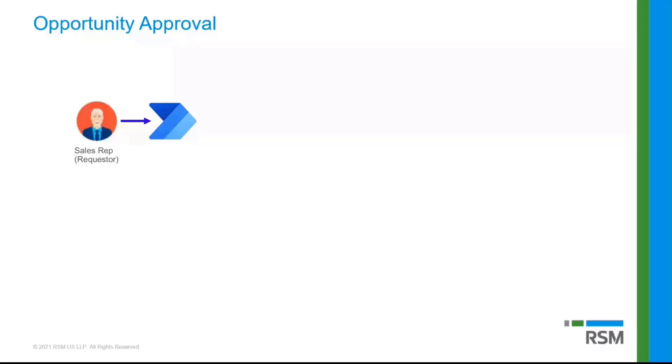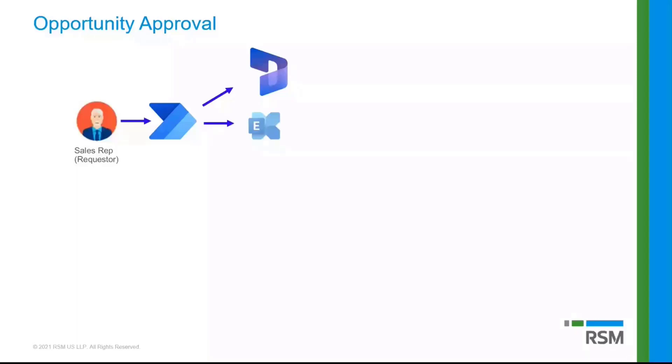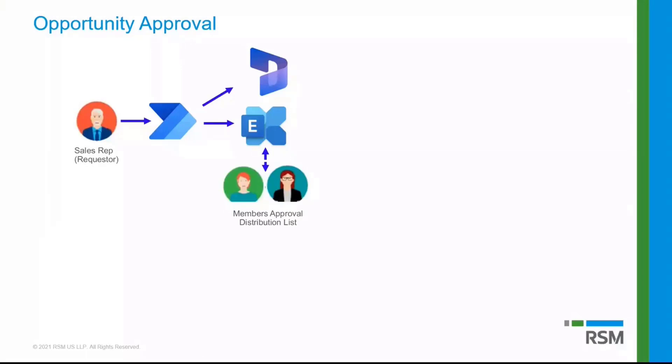So the first thing that the Power Automate flow then does is it's actually going to create a row in a custom table in Dynamics 365. And this table really holds all the data regarding approvals that I'm using in Dynamics 365.